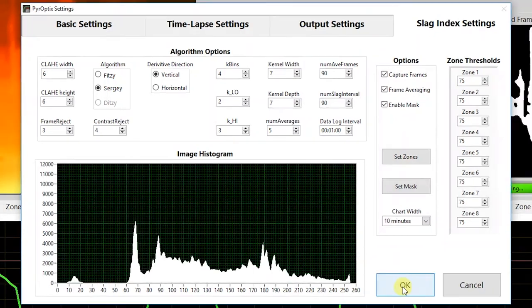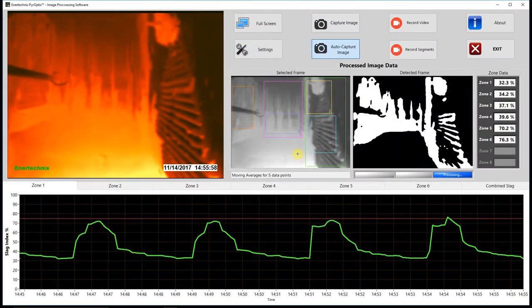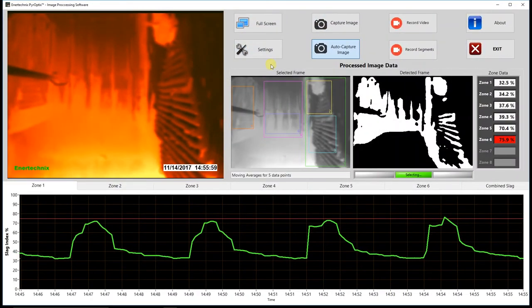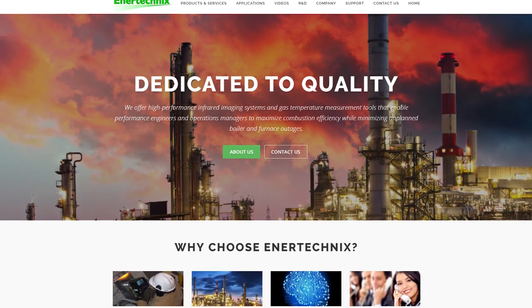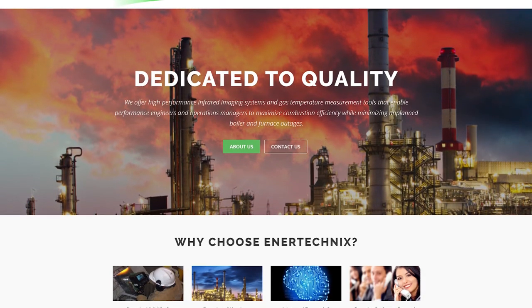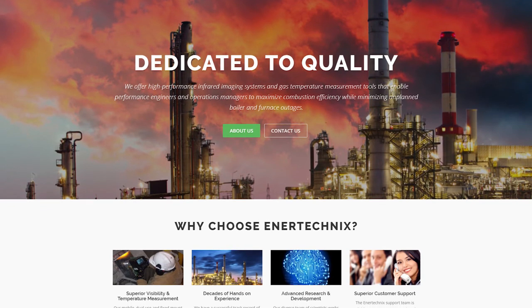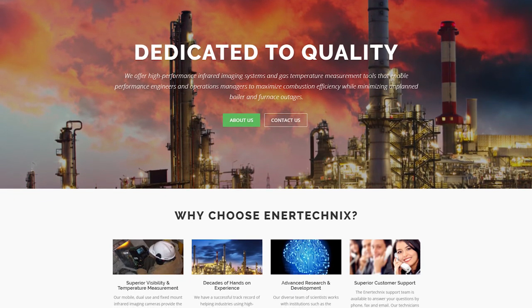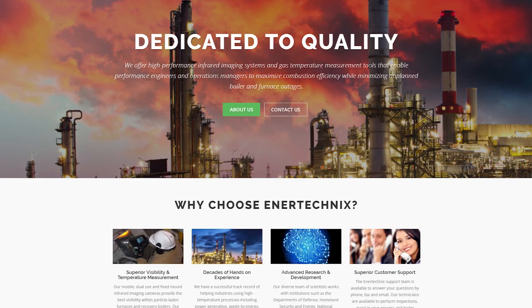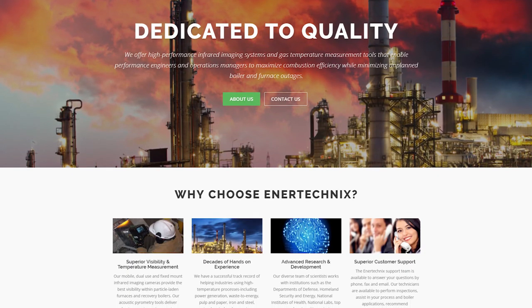That pretty much wraps up our discussion for the slag indexing version of Pyroptics image processing software. If you have any questions or comments or are looking for more information, feel free to contact us at support@enertechnics.com or check out our website at www.enertechnics.com. Thanks for watching, have a nice day.